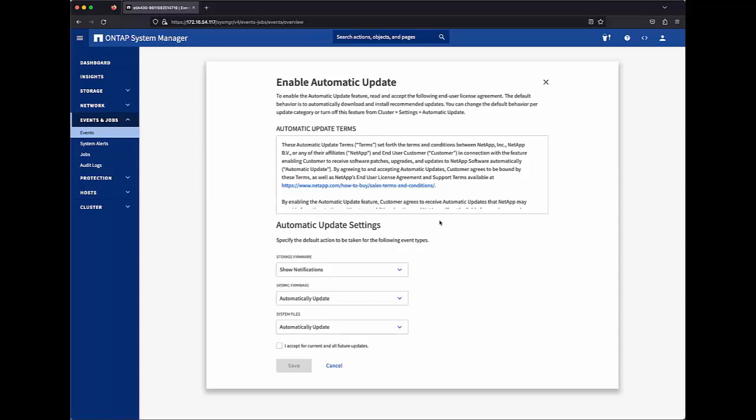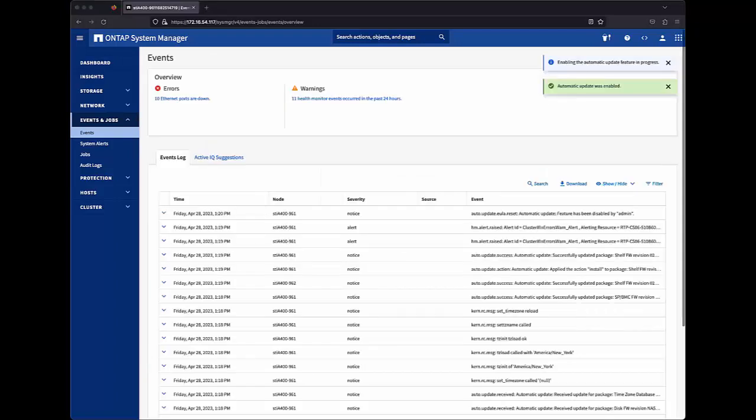We also have terms and conditions for automatic update that were written by NetApp Legal to cover the use case of ongoing automatic updates over time. It includes a link to the full terms and conditions hosted at NetApp.com. To enable automatic update, the user must check this box to accept those terms and conditions.